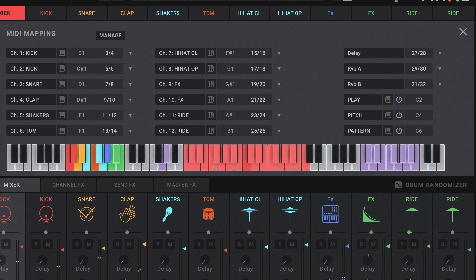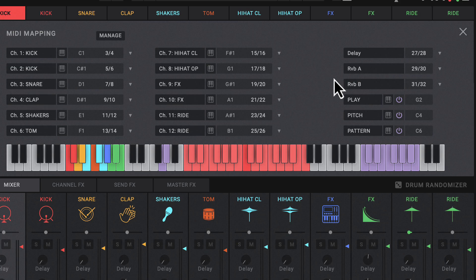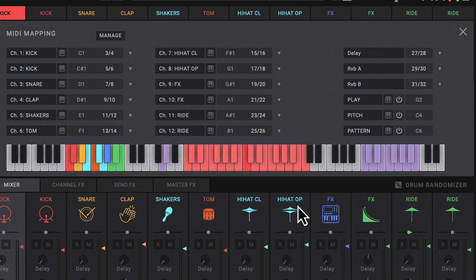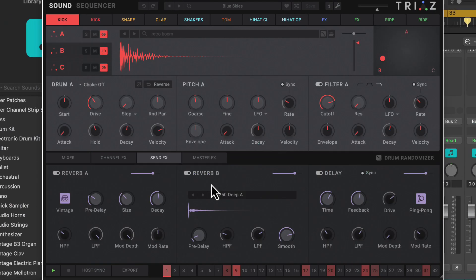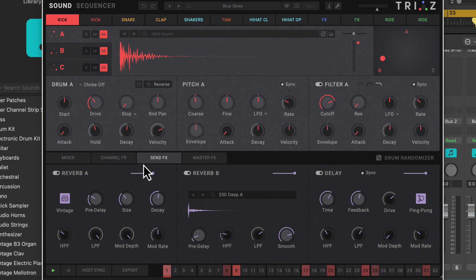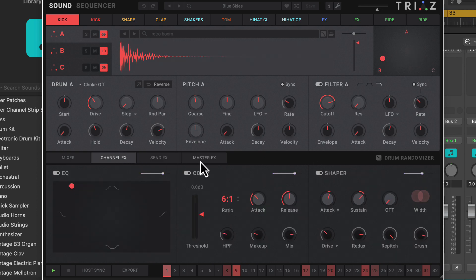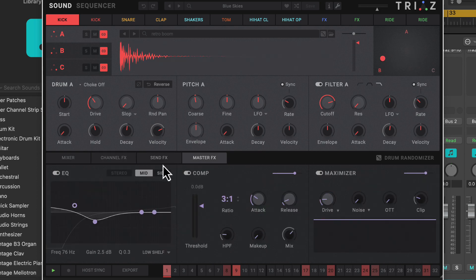Now one other cool thing about the Triaz drum machine here is we have delay, we have the reverb A and B that is also routed out, which would be our effects send effects here. So those are in separate channels within Logic as well. The master is bypassed basically because we're not going through the master effects on here.